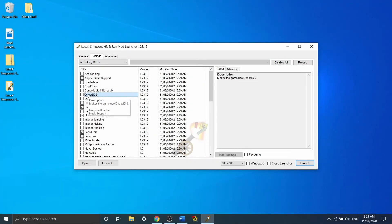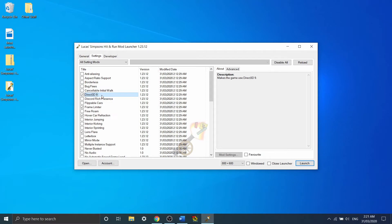Next one I want to talk about is Direct 3D 9. If you have a Nvidia GPU, this one is definitely worth turning on. Simpsons Hit and Run uses Direct 3D 7, which is no longer supported by a number of Nvidia GPUs.